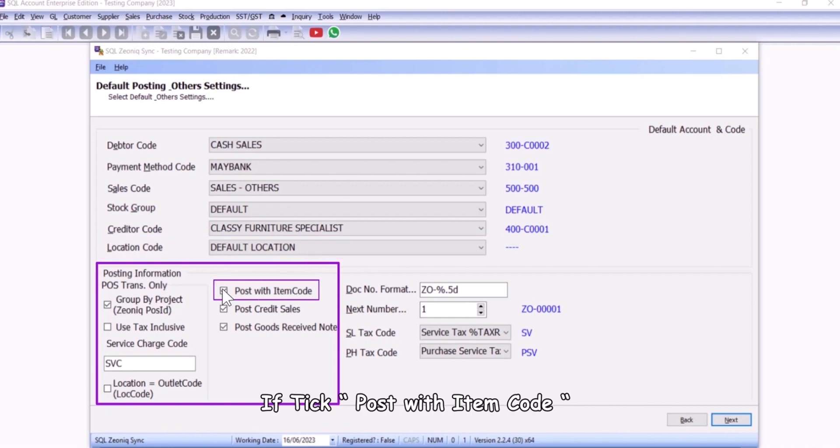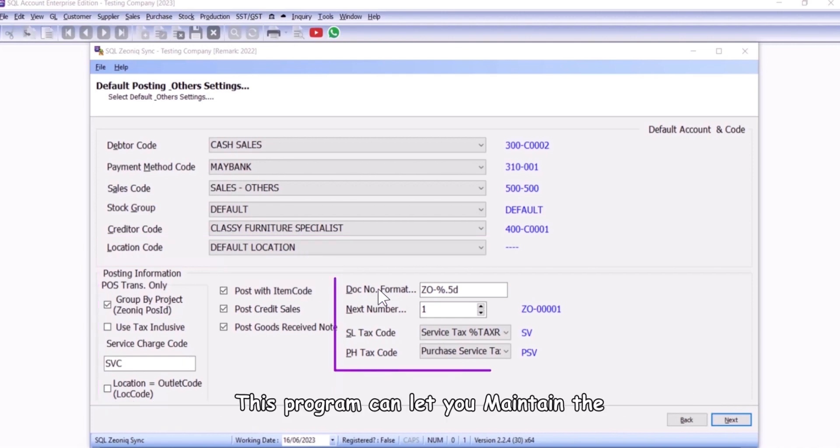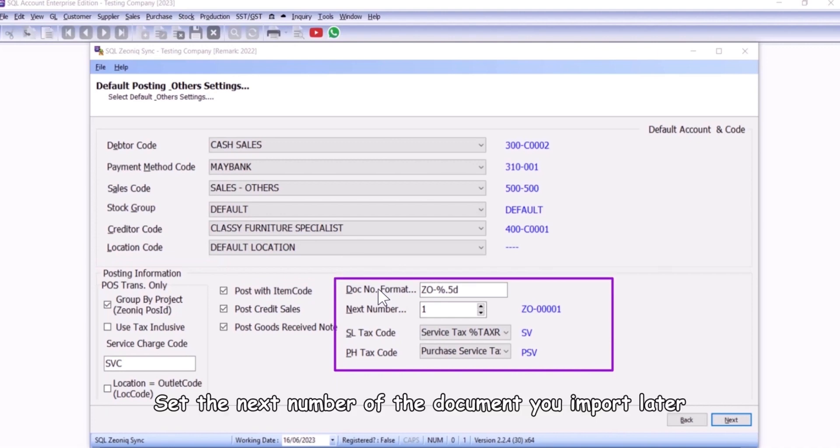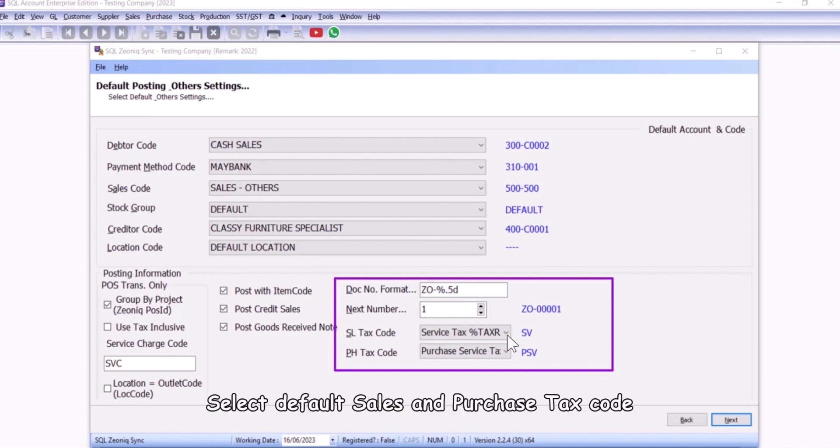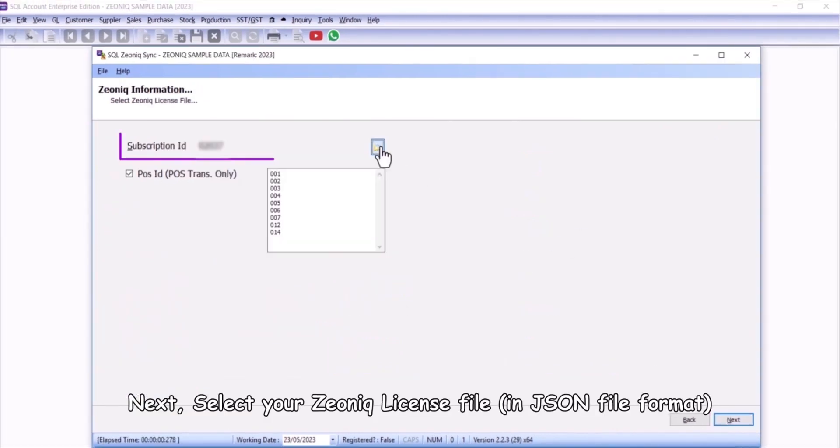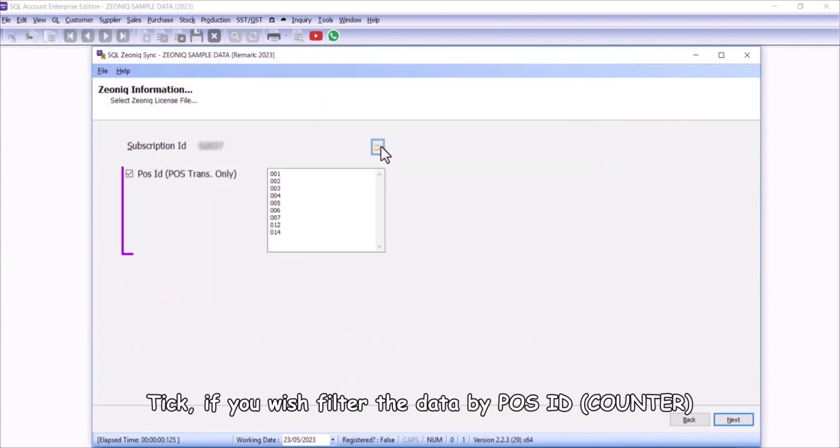If tick post with item code, you are able to sync master data for customer and stock item. This program can let you maintain the cash sales running number as your preference. Set the next number of the document you import later. Select default sales and purchase tax code. Next, select your Xeonic license file. Tick if you wish to filter the data by POS ID.